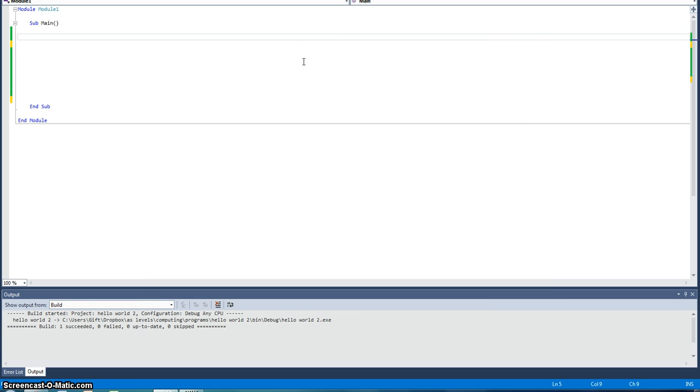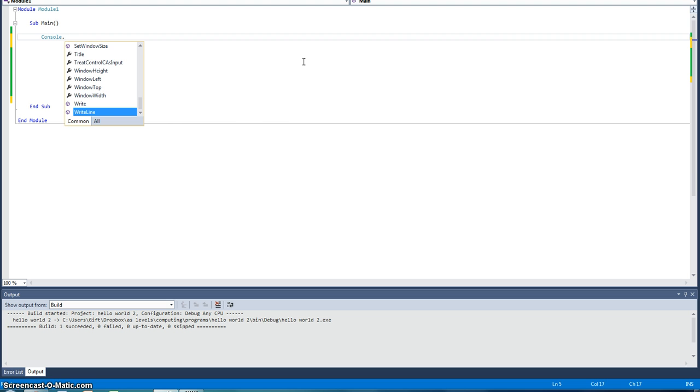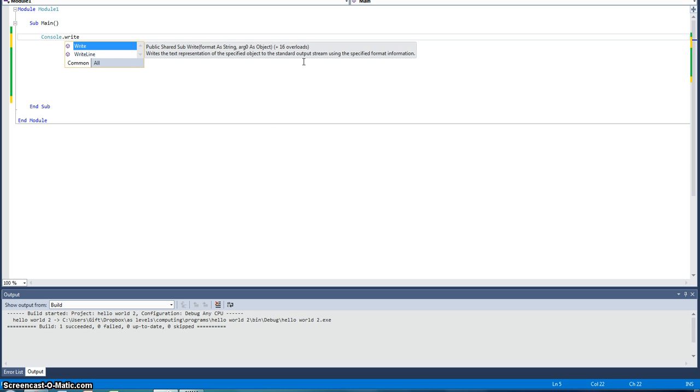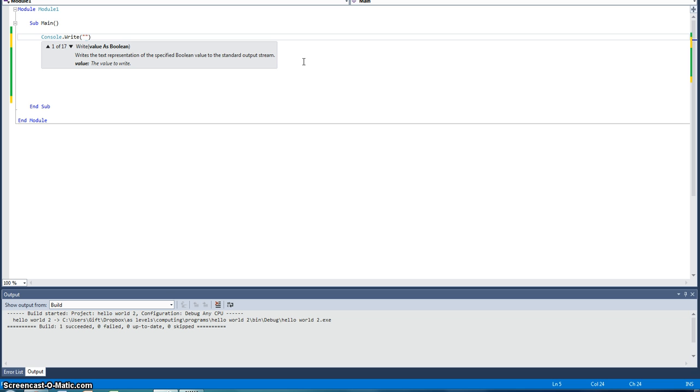And the first word we're going to start teaching you is Console. Console directs the name and there's two words that you're going to really use with Console. If you're going to start getting into the basics, it's Write and Read. Write means Display, Read means Take In, if I'm going to make that easy for you. So we're going to start off with Write. Make sure you give a bracket and a speech mark when you want it to write something. You don't have to have speech marks for more advanced things, but we'll go into that later. So we're going to say, Hello World.